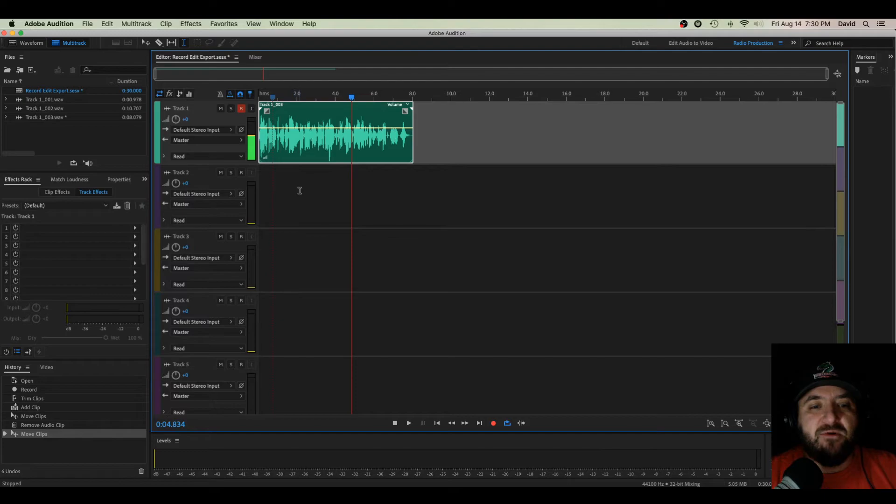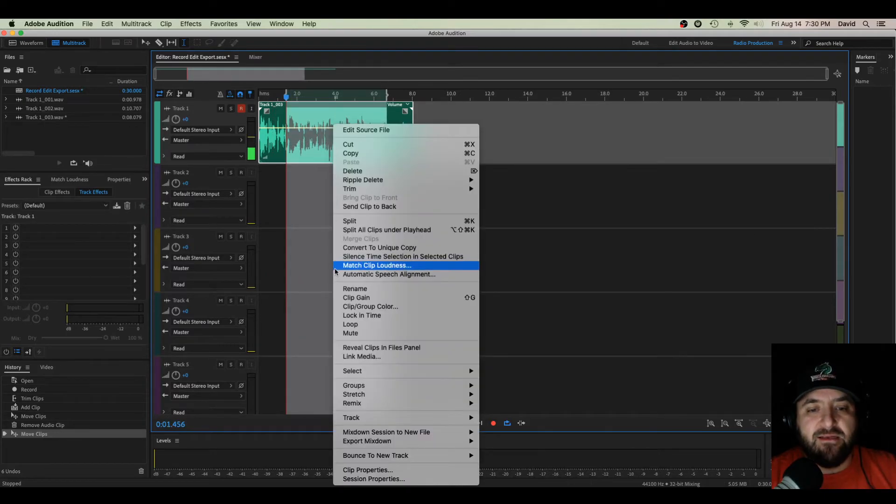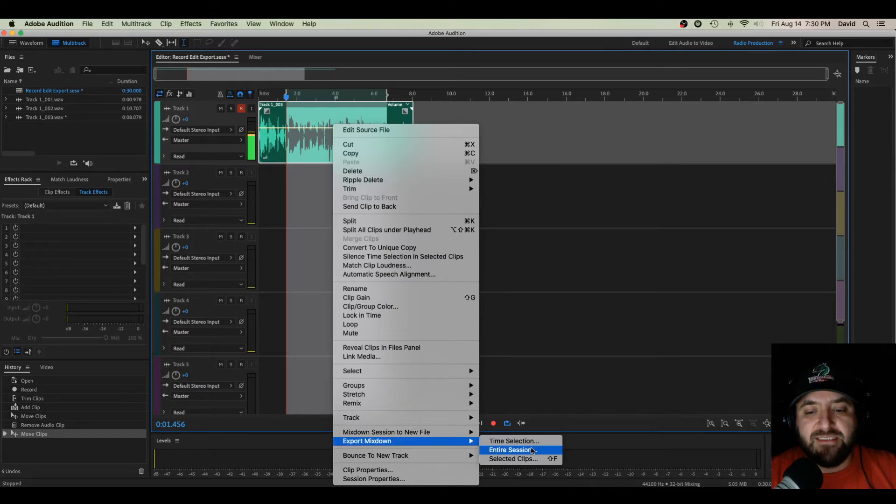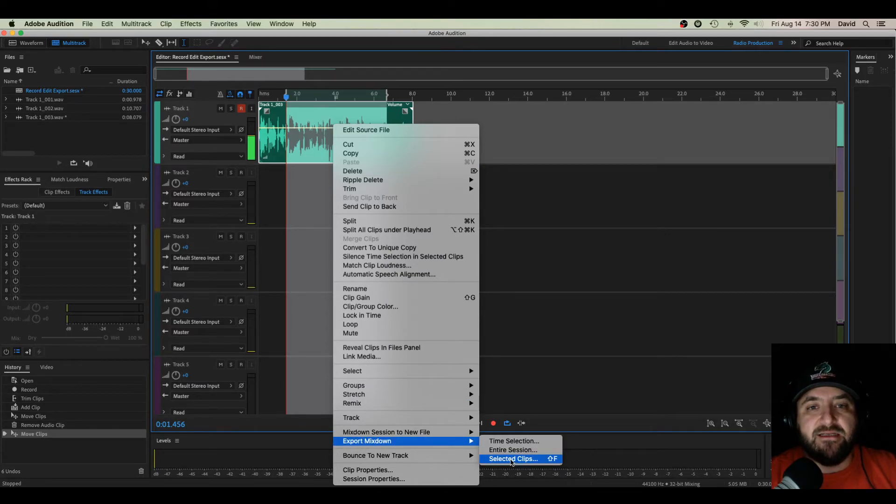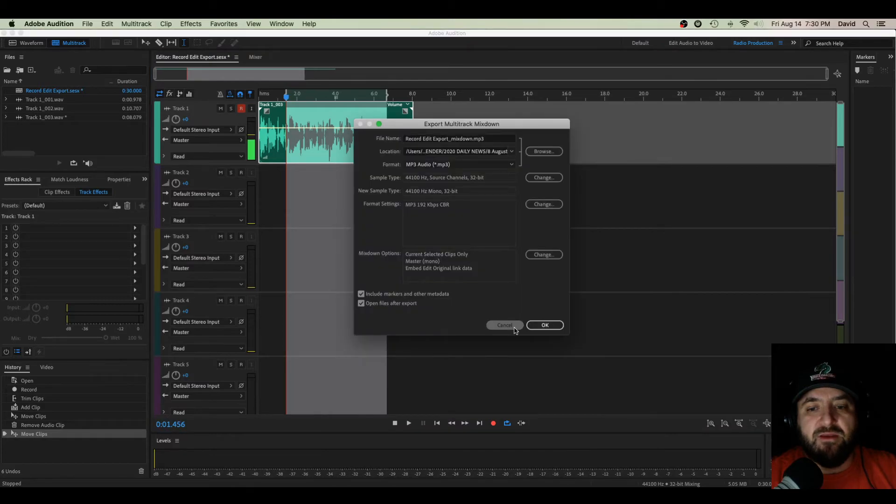So now let me export this. There's a few ways to do this. One, I can highlight through here, right-click. Don't even have to select the whole thing. Go to Export Mixdown. I can click Selected Clips. That'll bring up my export window.